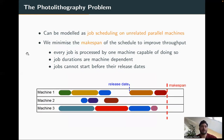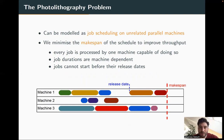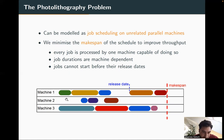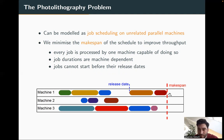Let's talk about the actual photolithography problem and why it is difficult. We want to model this as a job scheduling problem on unrelated parallel machines, and our goal is to minimize the makespan. As illustrated here, we have jobs assigned to machines, and the makespan is the completion time of the last job on any machine. We want to move this as far left as possible, which will ultimately improve throughput.